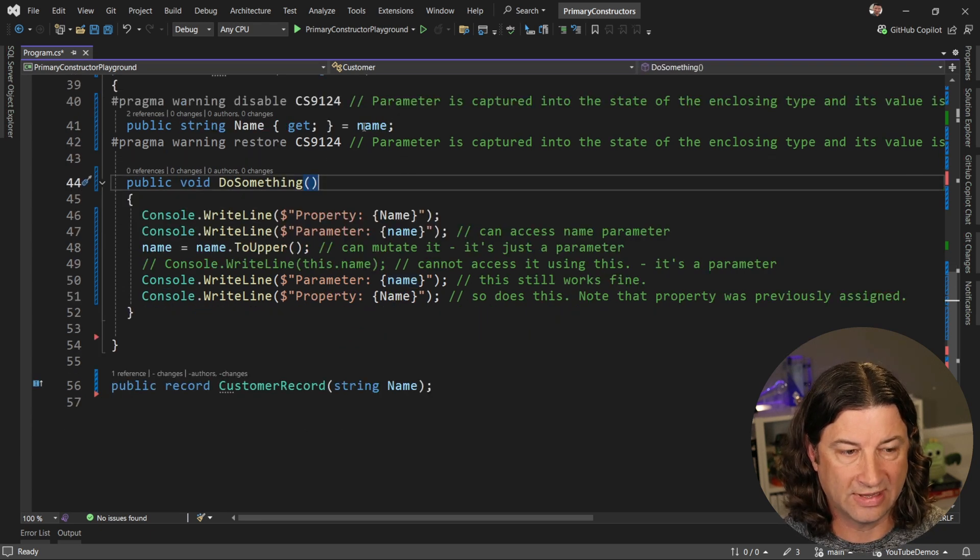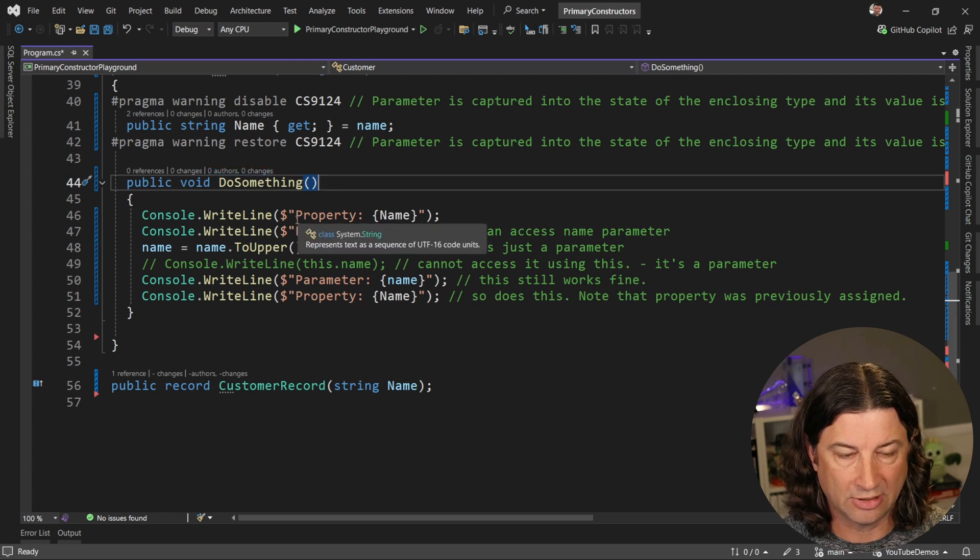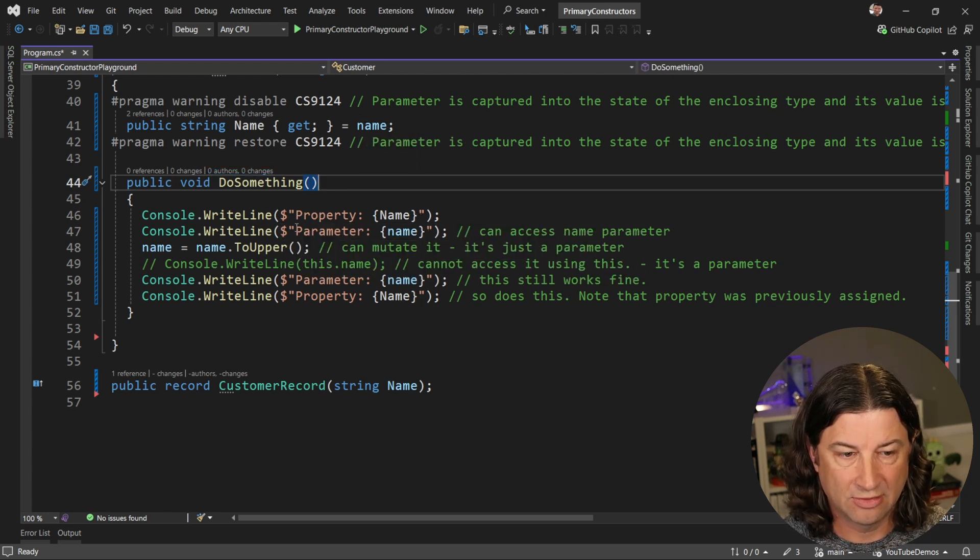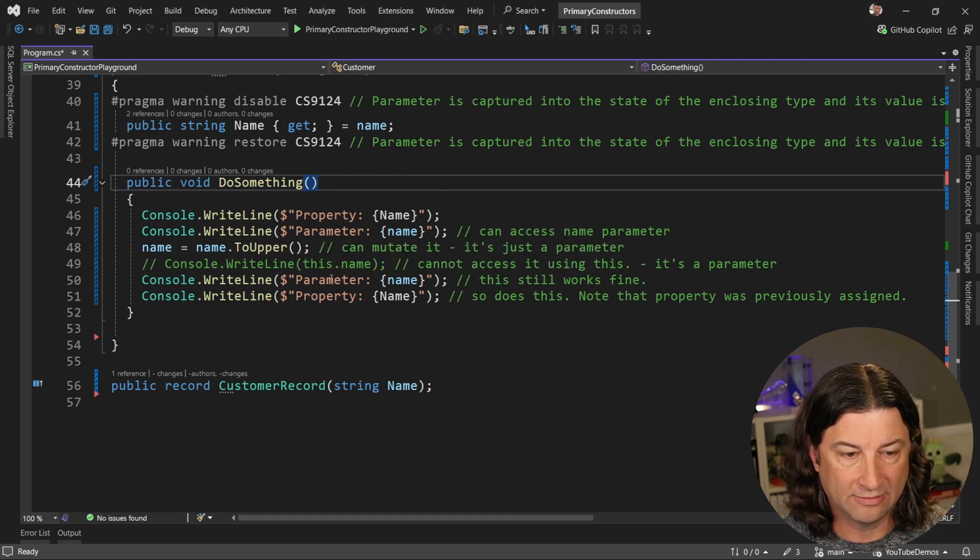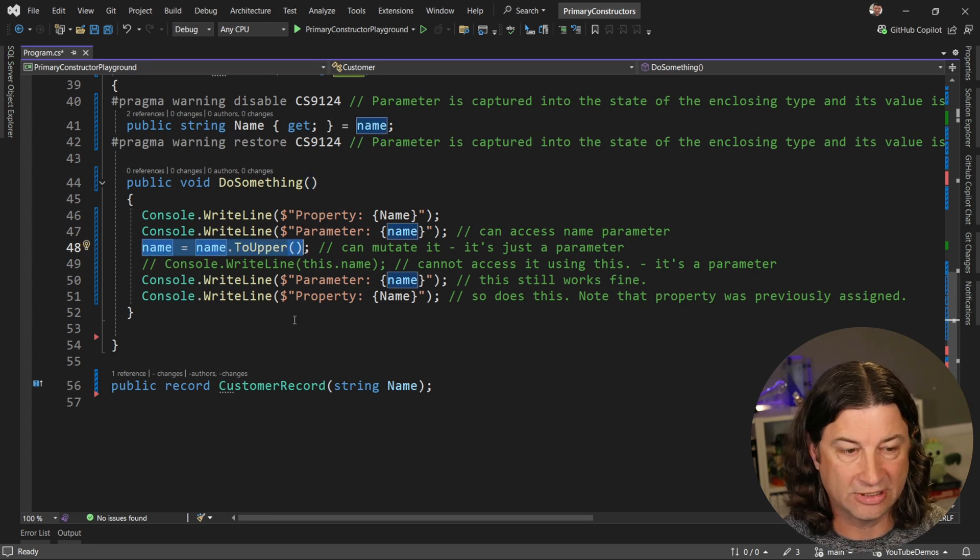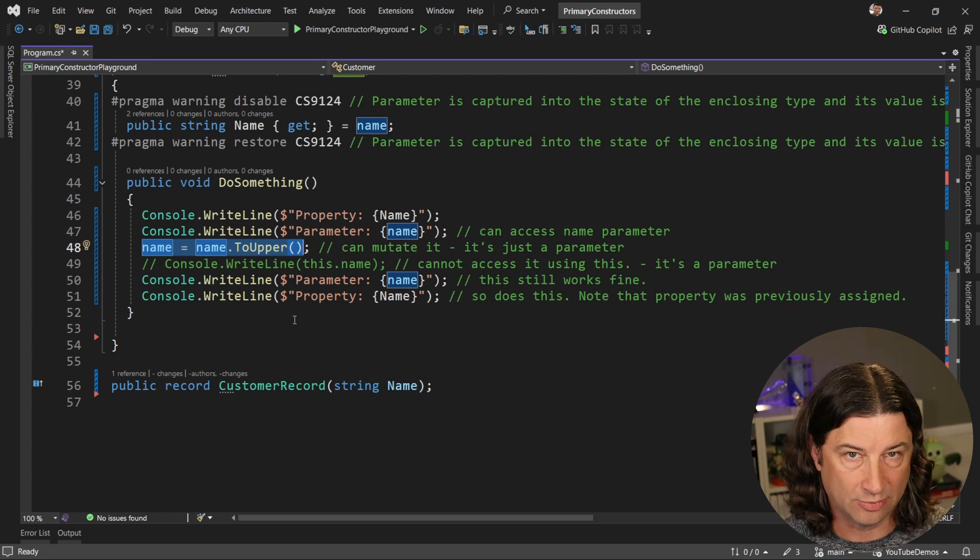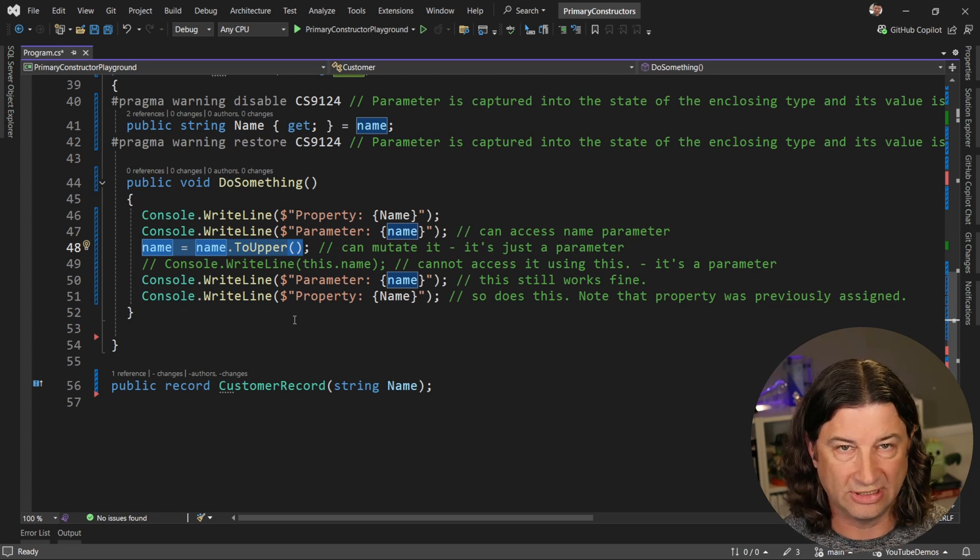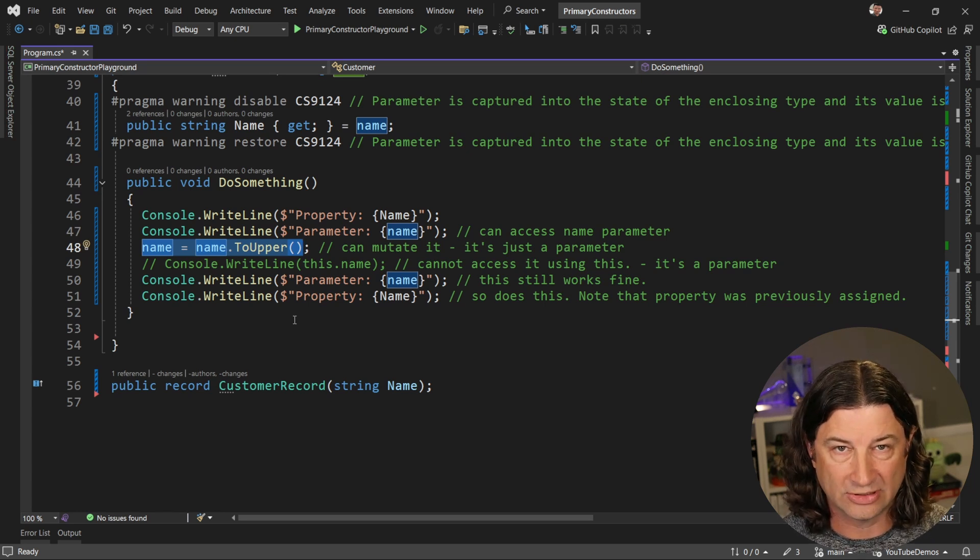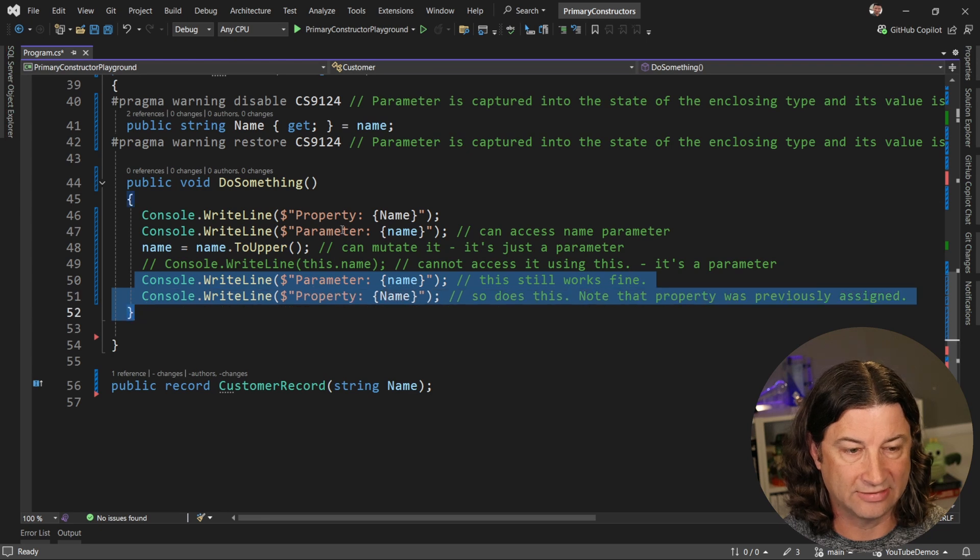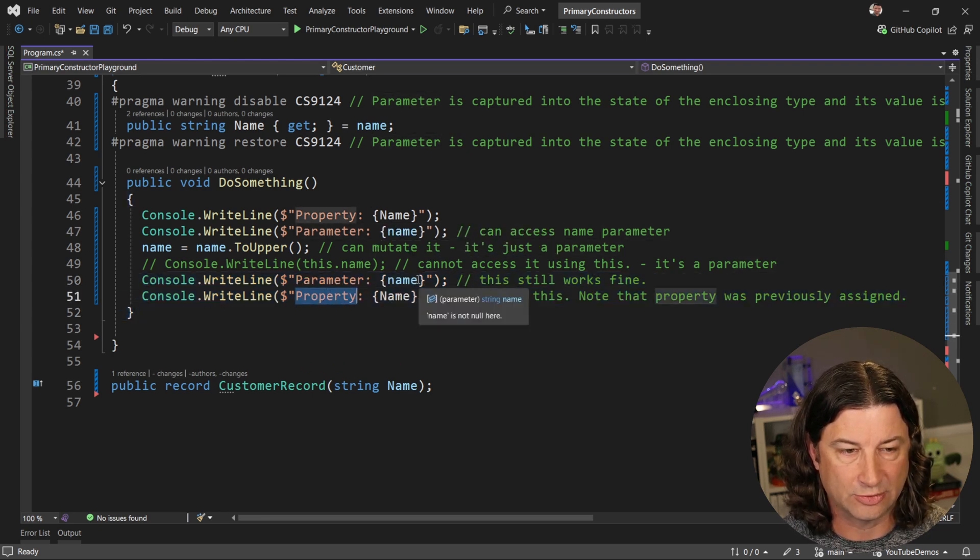All right. So now that that is turned off, we don't have any errors. And what are we doing inside of do something? Well, we're going to print out the property name, which should be the same as name. We're going to print out the parameter name, which again should be the same thing. Then we're going to make a change here. We're going to assign name to name that to upper. And because it's just a parameter, we can mutate it just like we can any other input parameter. There isn't any mutation protection or read only or anything like that that you can apply, at least not yet to primary constructor arguments. Then down here, we're going to print them out again. That's going to be in reverse order, but it doesn't really matter. We're going to print out the parameter and then finally the property once more.